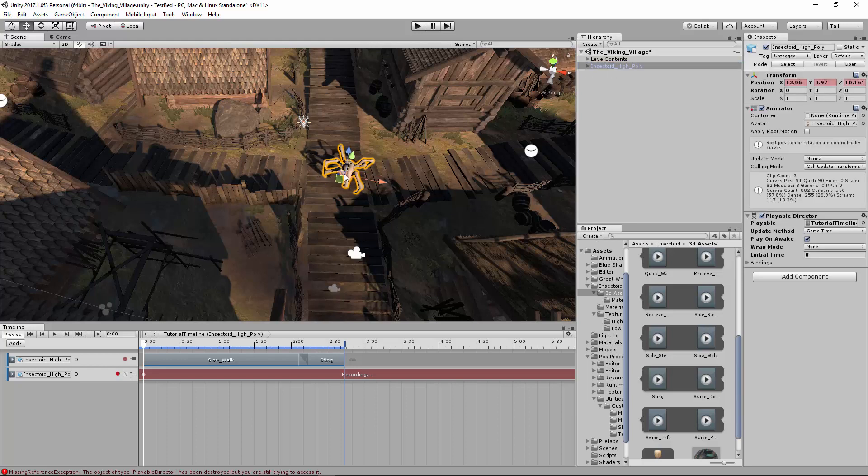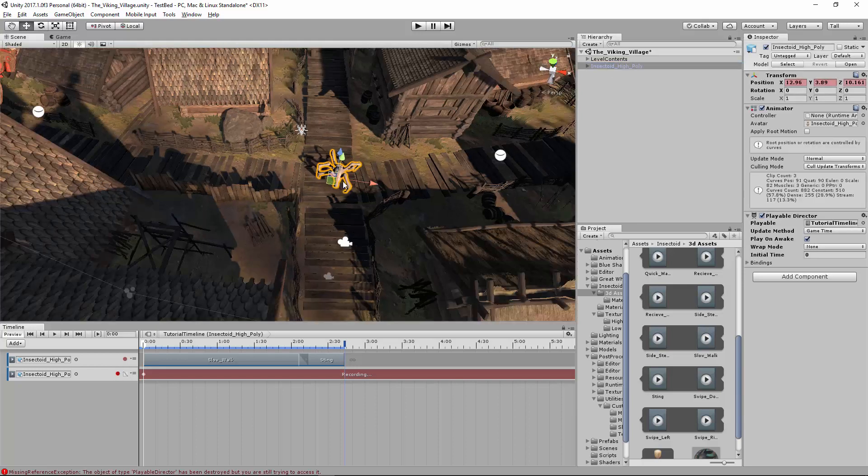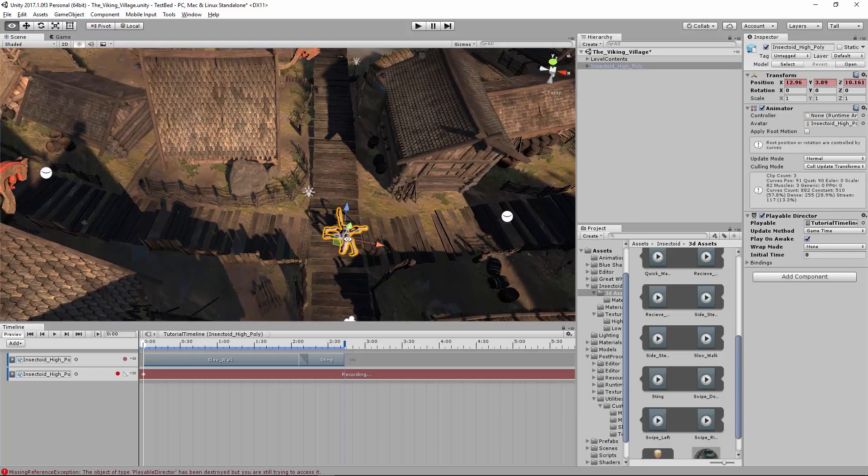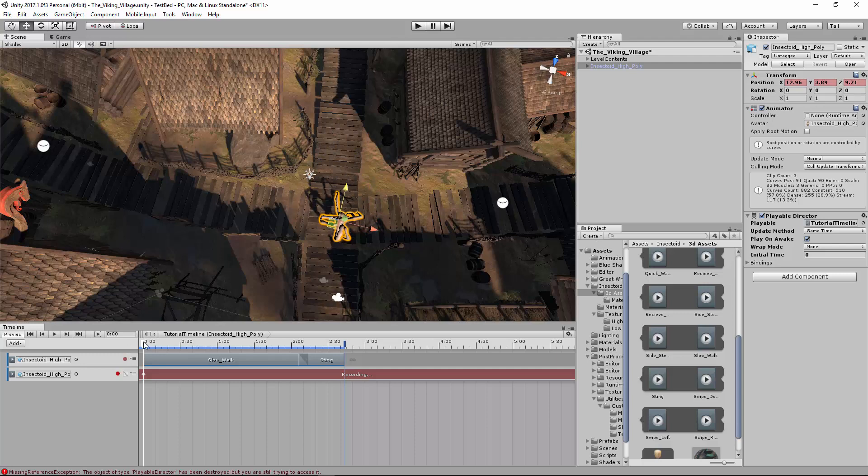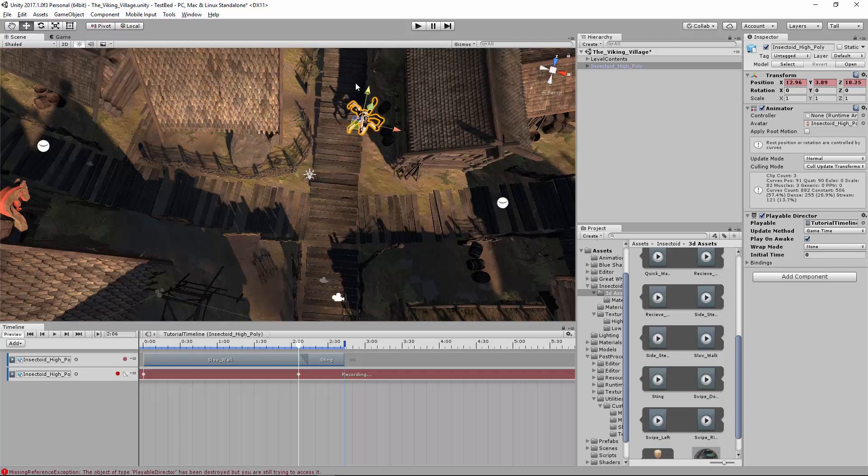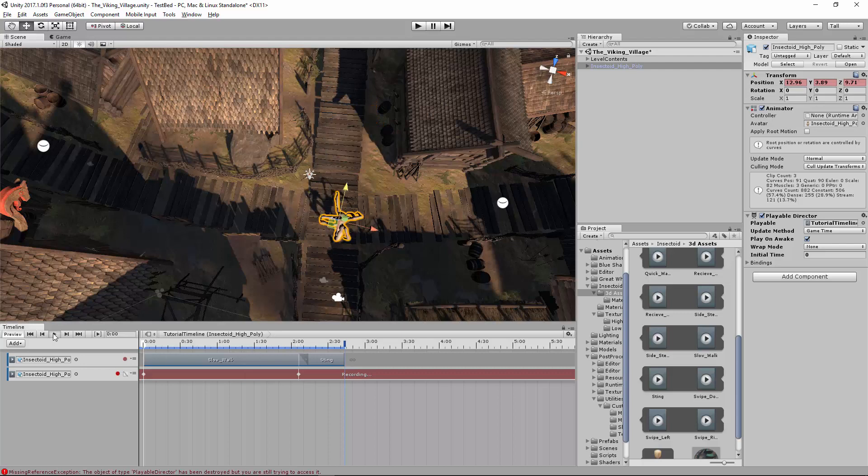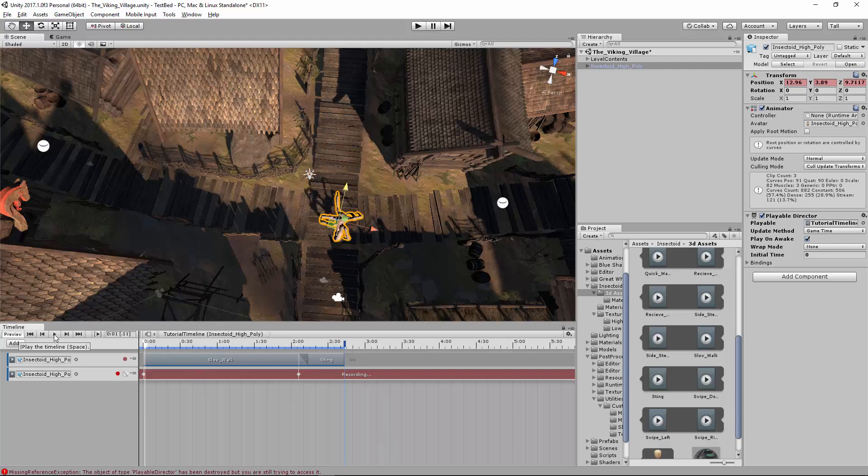Now, as I move this, it'll actually record the transformation. So if I want to move it forward, because it's walking, let's move it to where I want it. So right there. And you'll see, as I play this, it walks and then stings.